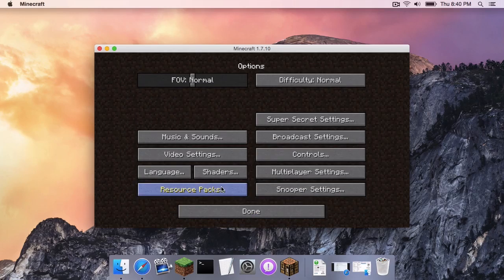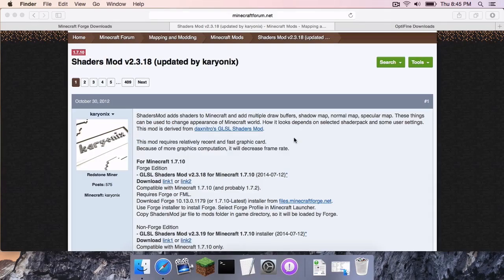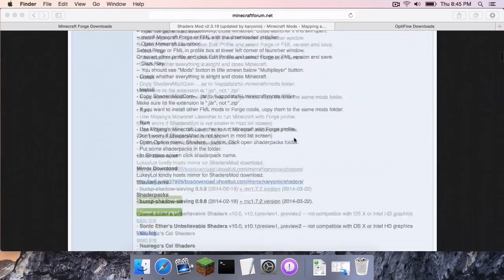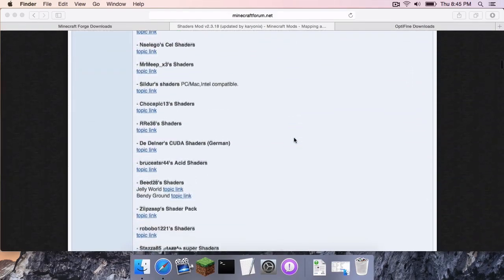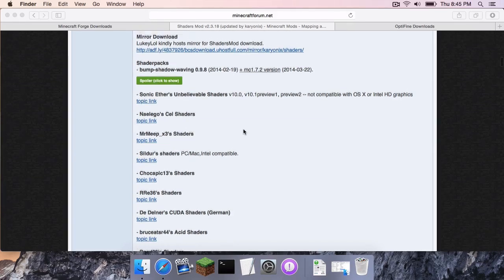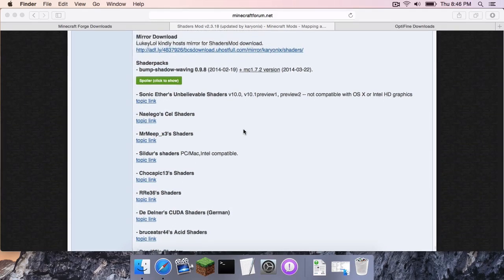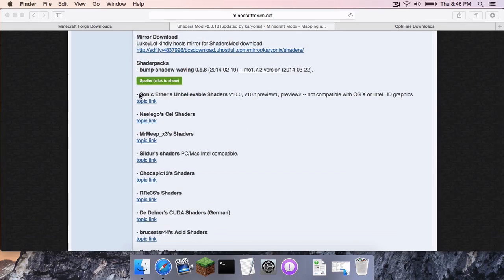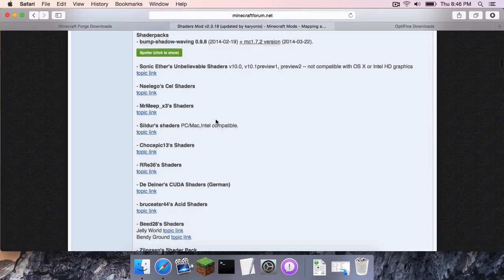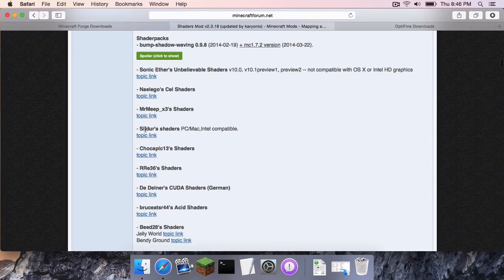Now, you want to install shader packs. Well, do not worry. This is how you do it. At the bottom of this thread that I link in the description, there are a bunch of other shader pack links that you can get. Now, be careful, though, while reading these shader packs. I was about to install Sonic Ether's Unbelievable Shaders. However, it says not compatible with OS X or Intel HD Graphics. So, I am not going to install that one.